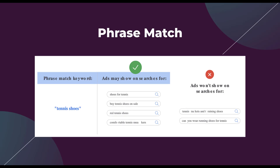Phrase match is going to have a little bit more of a loose interpretation. The phrase match keyword here is just "tennis shoes." Your ads will show for: shoes for tennis, buy tennis shoes on sale, red tennis shoes, comfortable tennis sneakers. Most of these still have the words tennis and shoes in the terms, and they've substituted sneakers — the order is a bit different, but it's pretty tightly themed to the tennis shoes keyword. Your ads will not show for searches like tennis rackets, training shoes, or "can you wear running shoes for tennis" — Google has decided those are too far out.